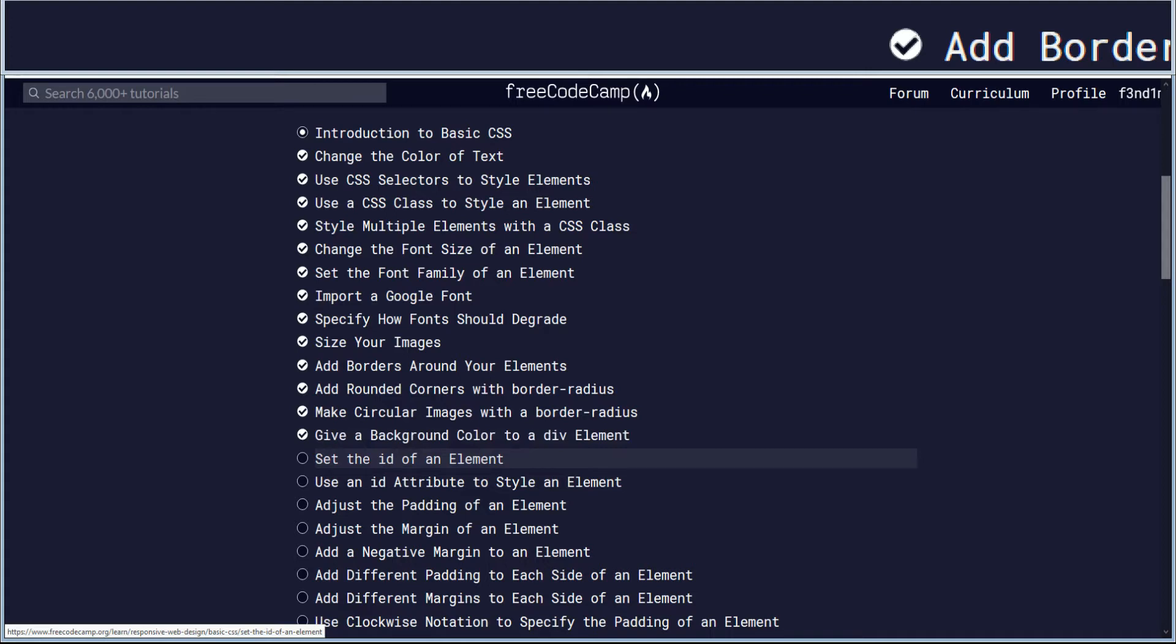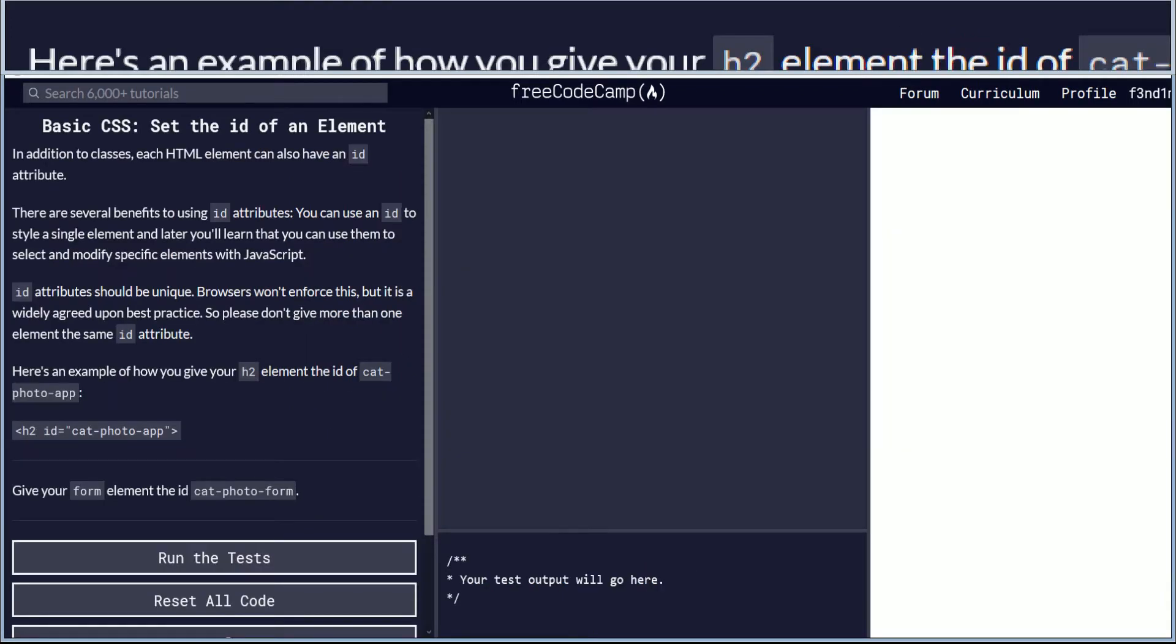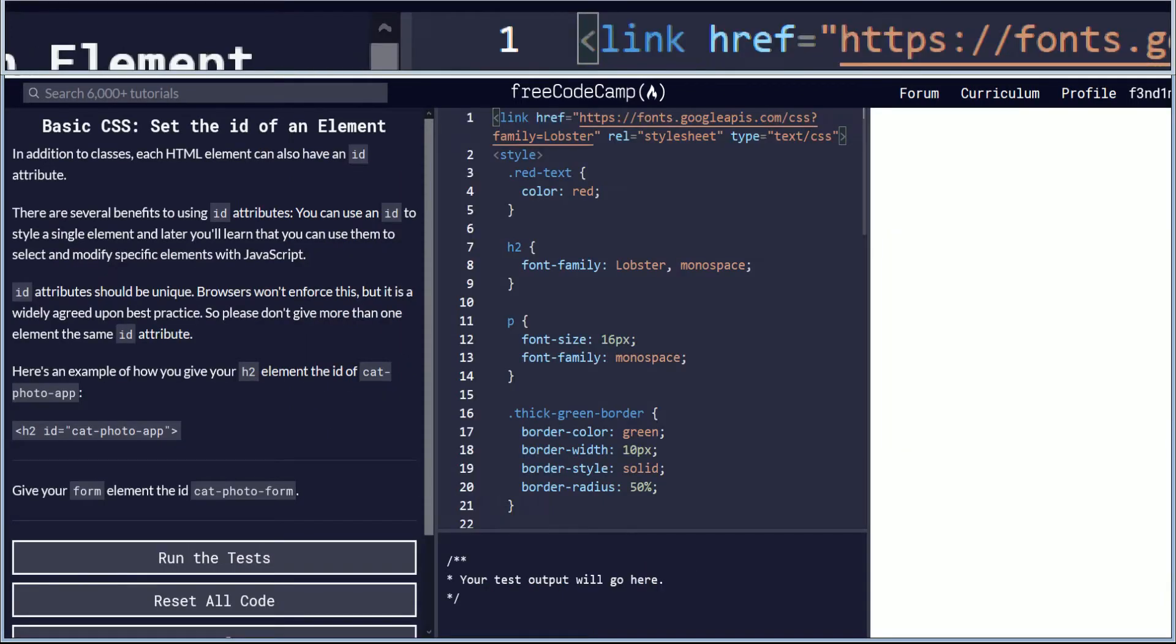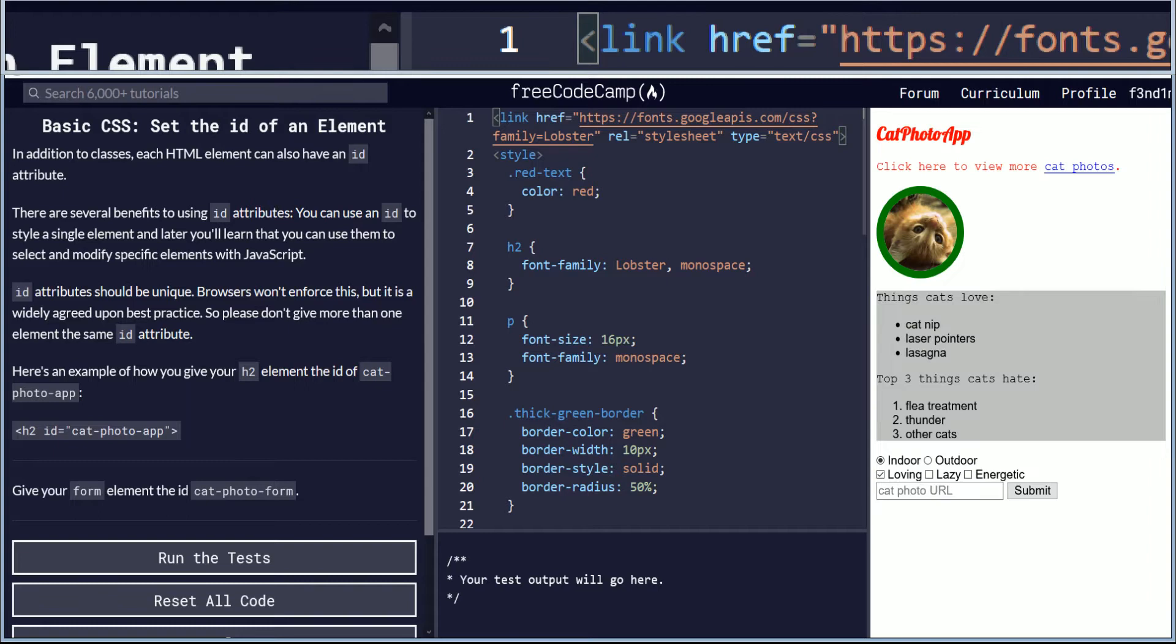And we're doing set the ID of an element today. If you want to follow along, link will be down in the description below. Let's begin.